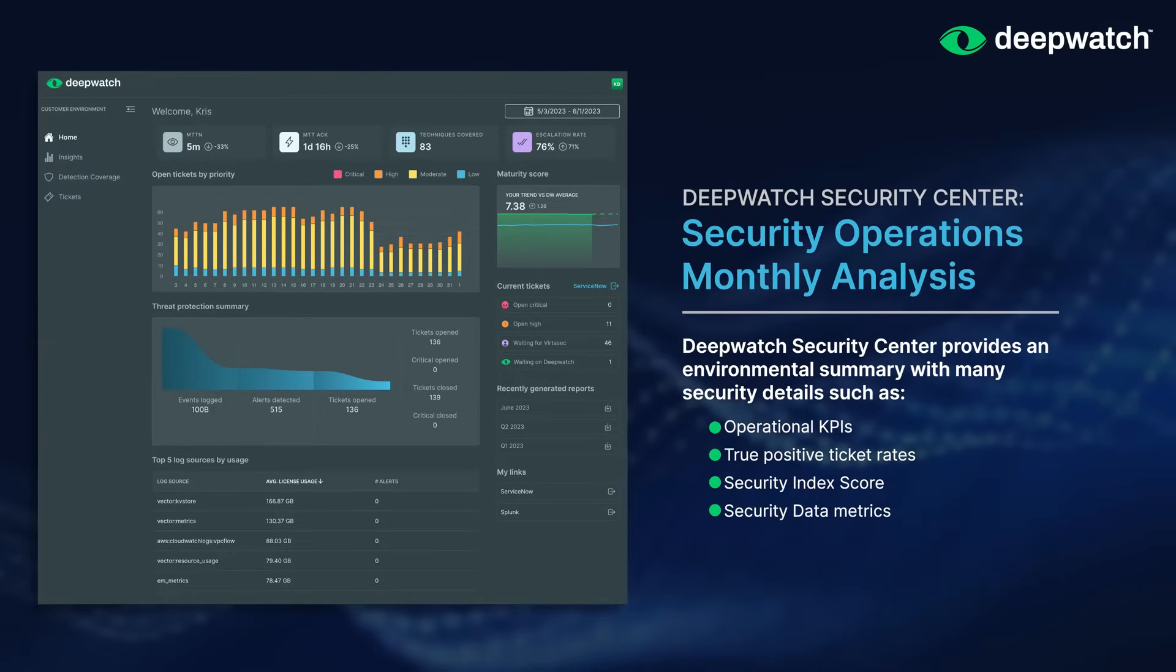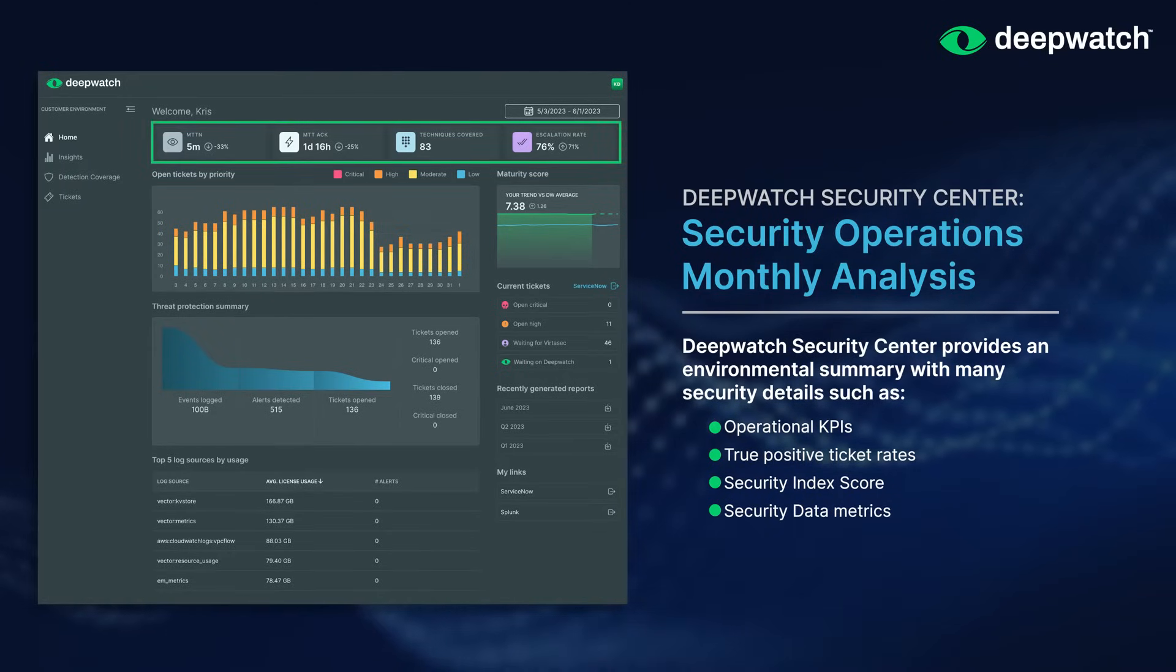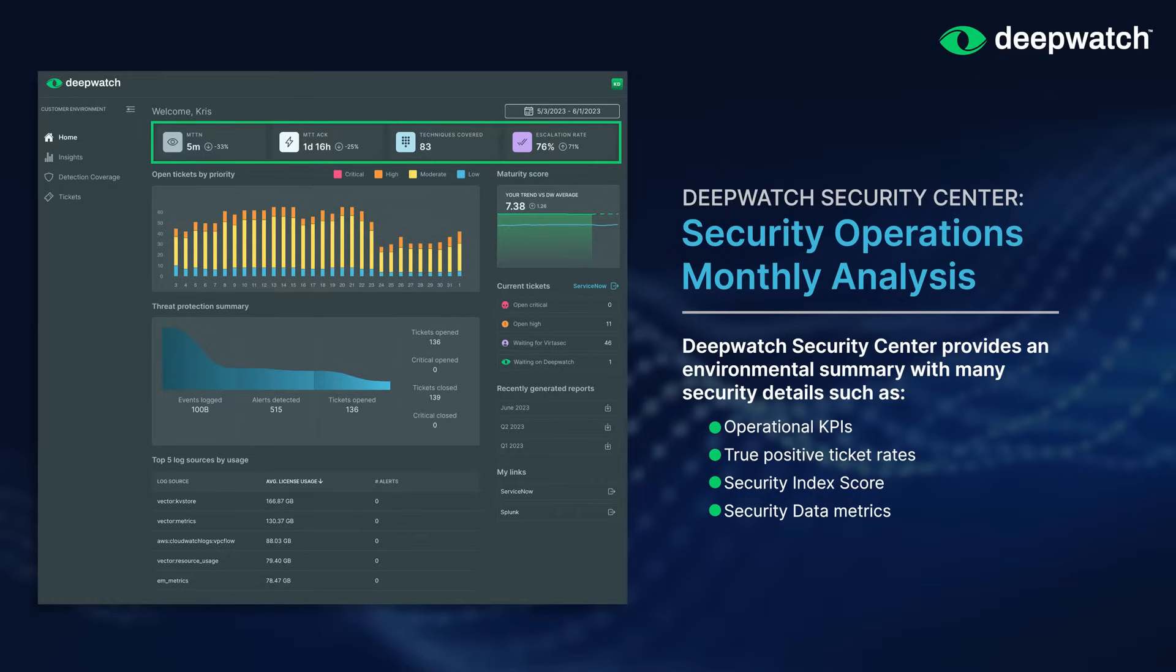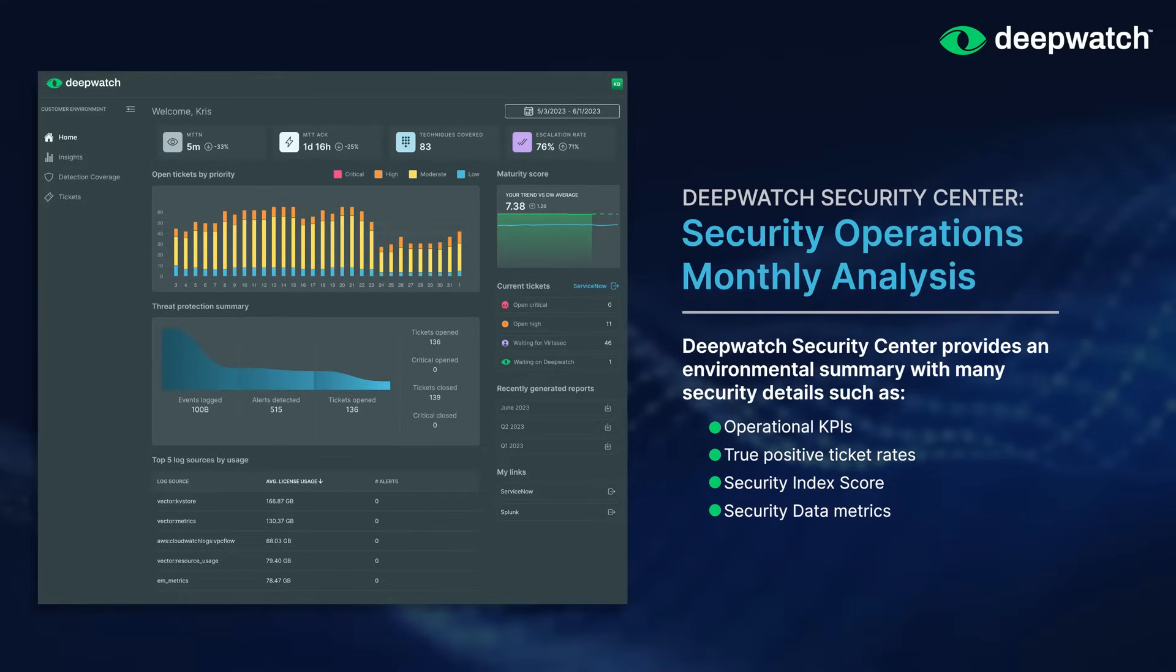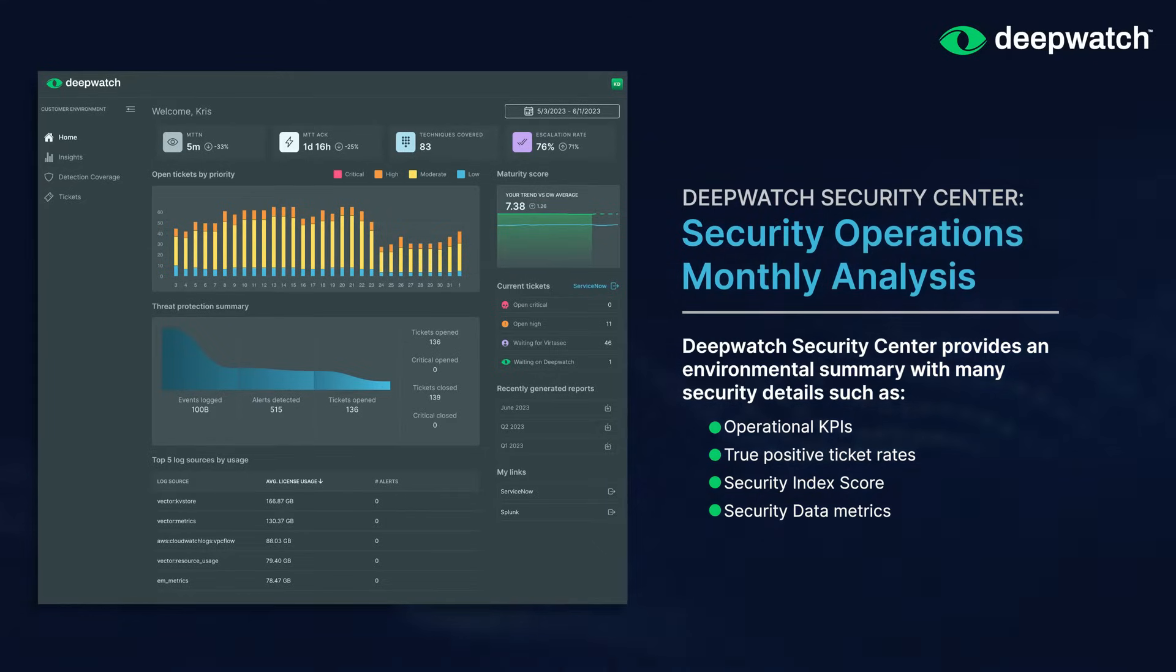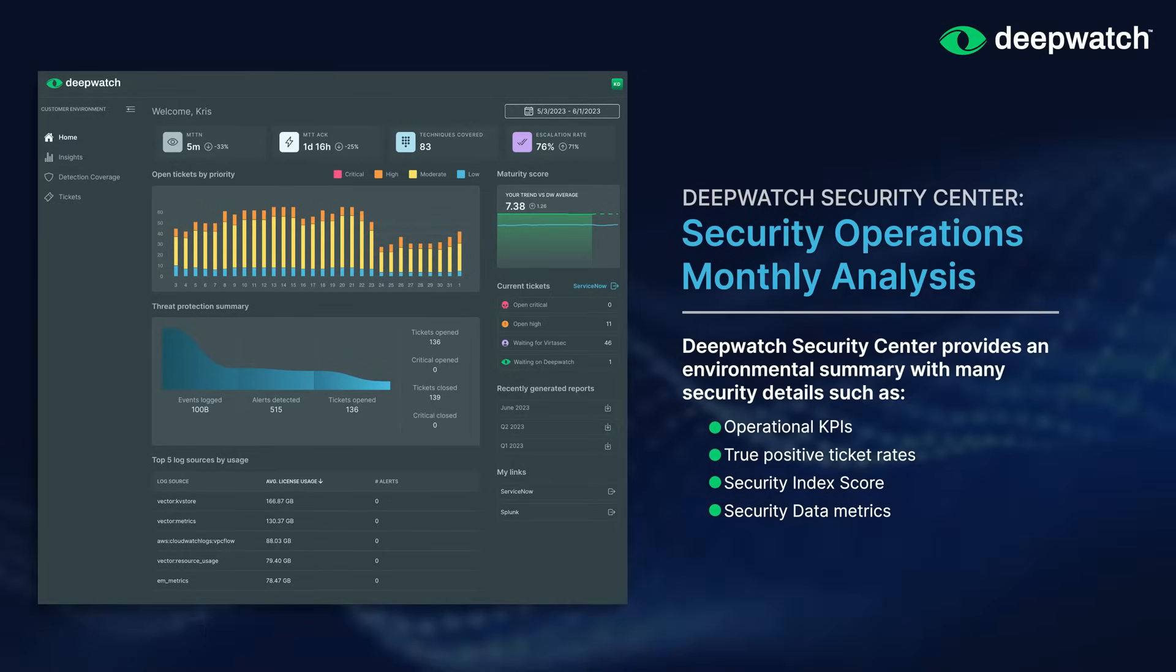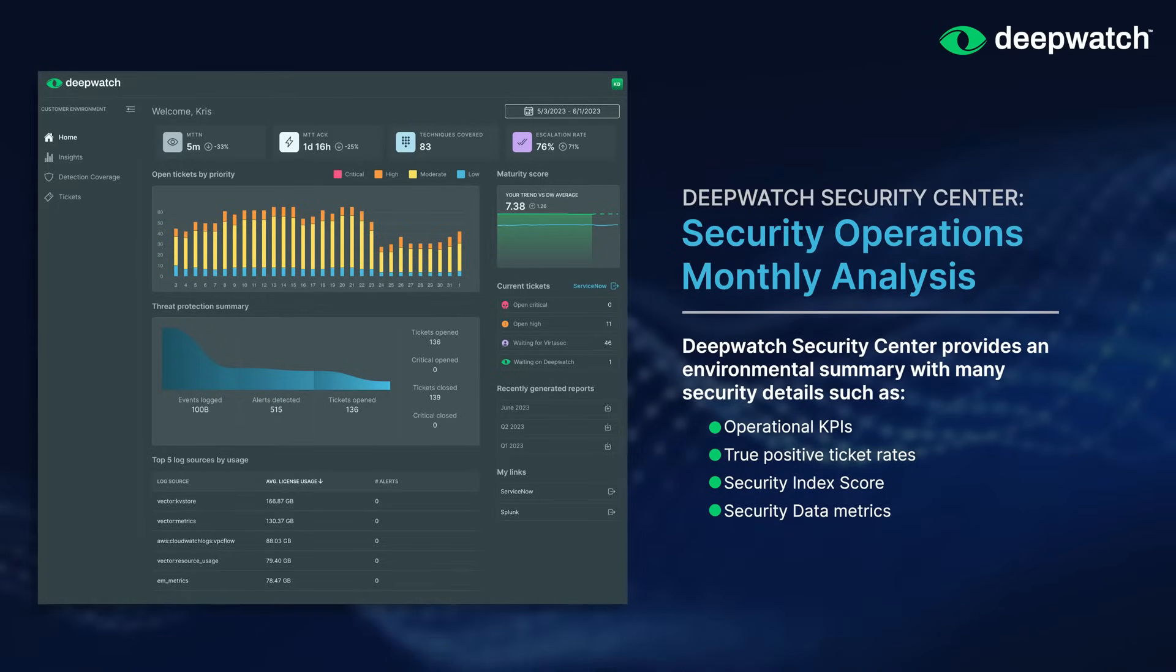To go a little deeper on those specific metrics, we look at what we call our mean time to metrics. Some of these important metrics are mean time to notify, how much time between analysis and an accurate response action is taken, and mean time to acknowledge, how long does it take your team to respond to one of these notifications.